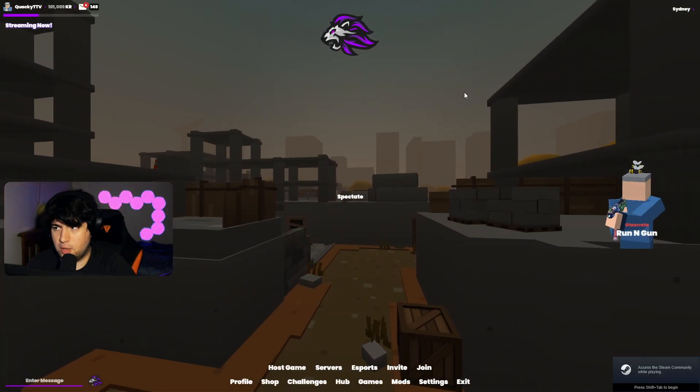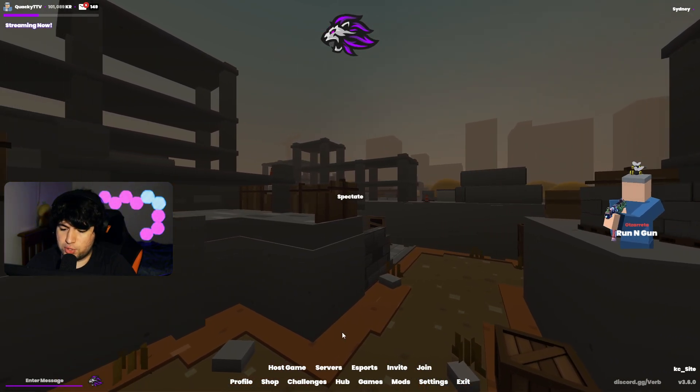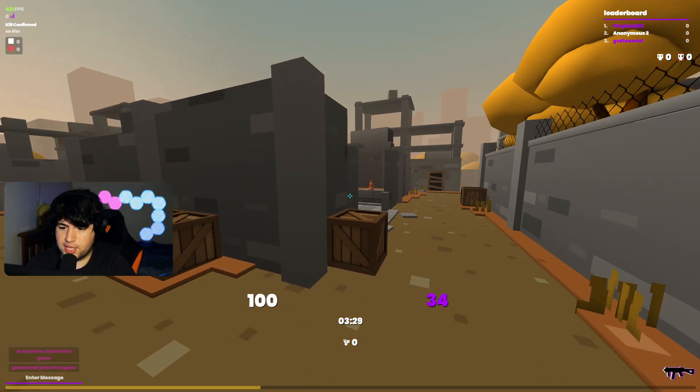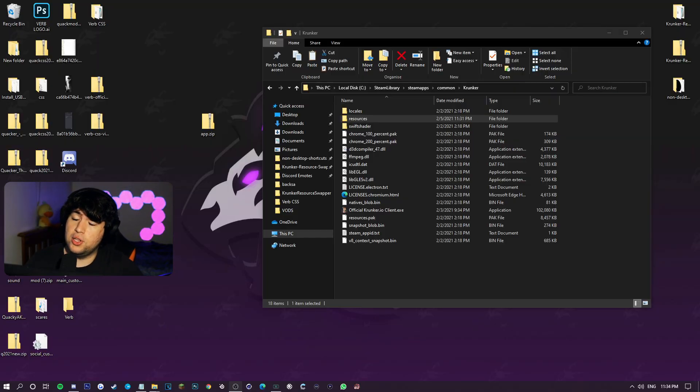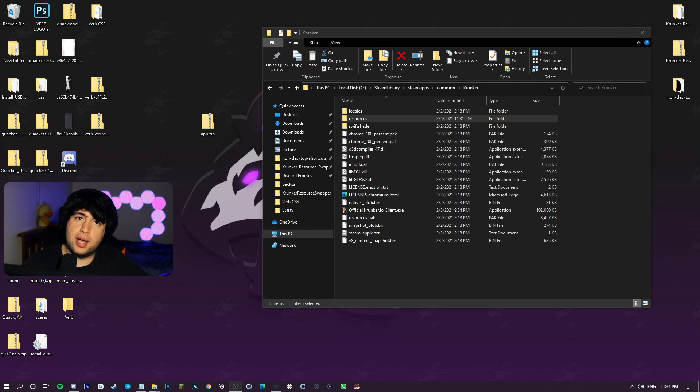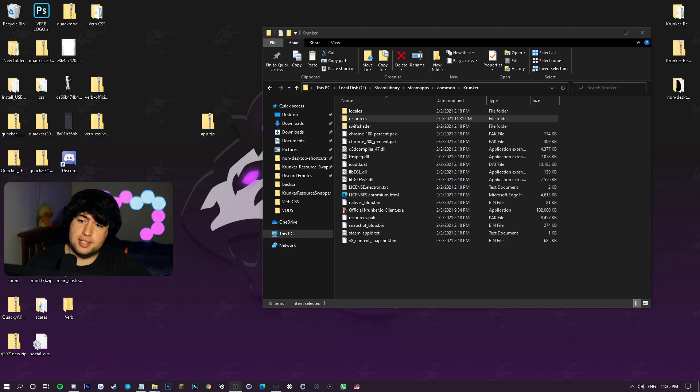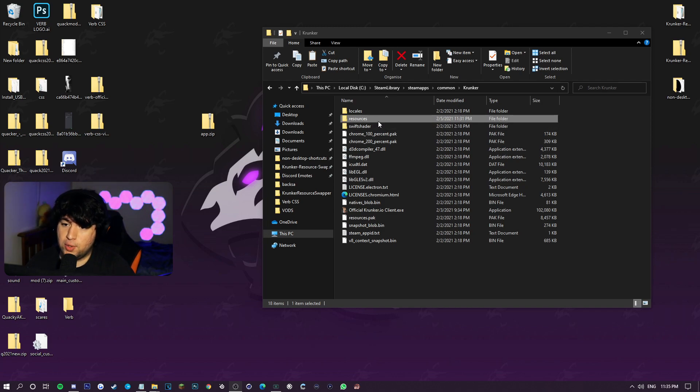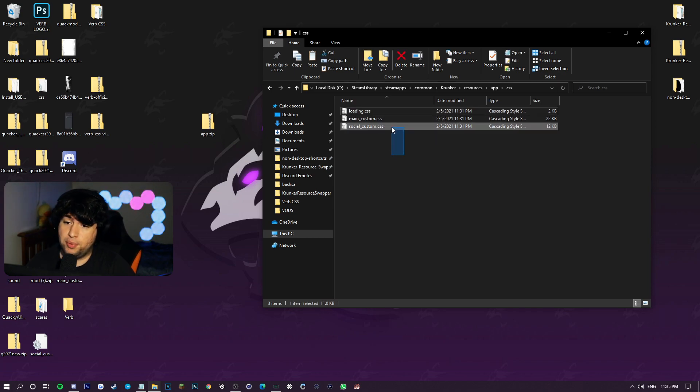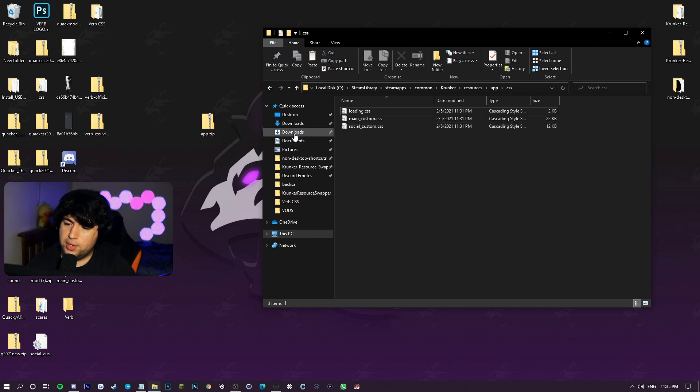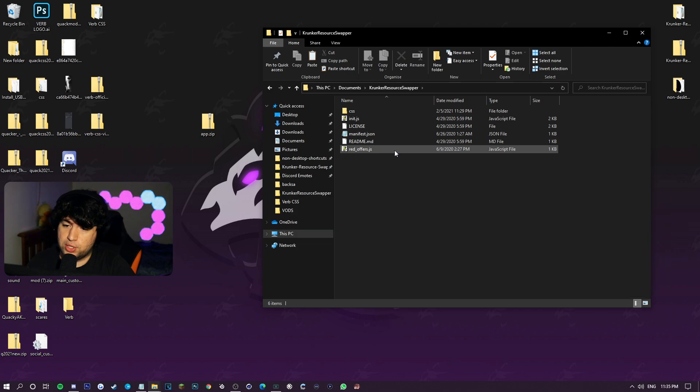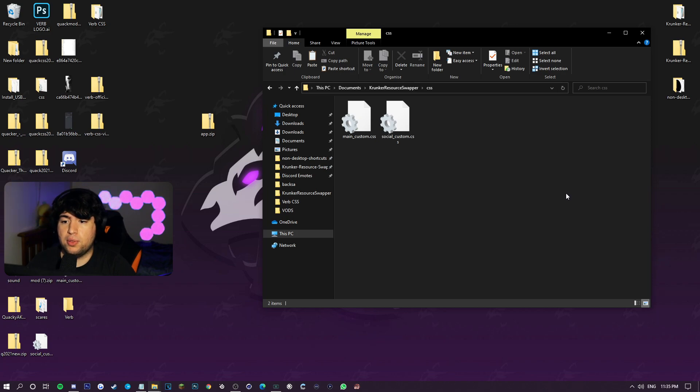on the Steam client. Now if you guys are wondering, can I use any CSS with this new Steam method? You can. Again, special thank you to Ando for helping me out with this. If you guys are still confused with the Steam guide, there is a Google Doc in the description down below that you guys can look at if you guys need help with the Steam process. But if you guys want to use any CSS with Steam, all you have to do is go to Resources, App, and then CSS. Keep the loading CSS there and replace the Main Custom and Social Custom with your own CSS. And then you also have to go into your Documents, your Krunker Resource Swapper, and also replace the CSS files with your official client as well. So make sure that both CSS files are the same for both official client and for Steam. I really hope this helped, guys.